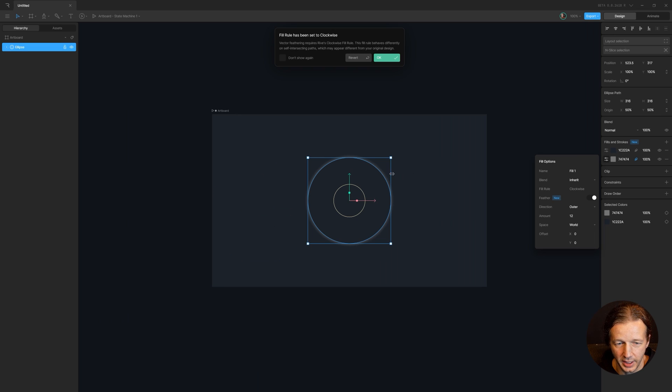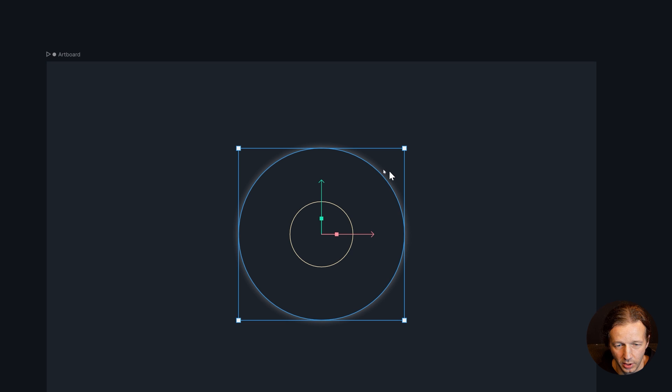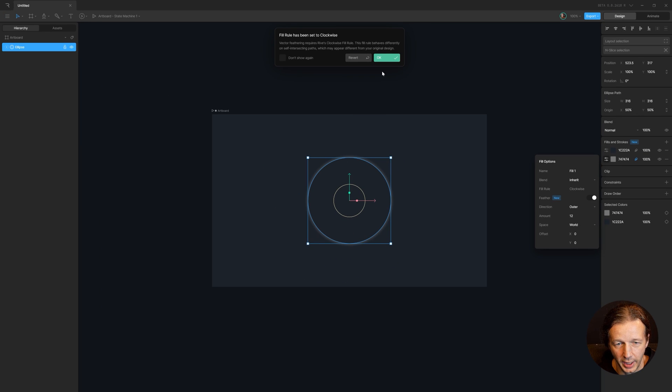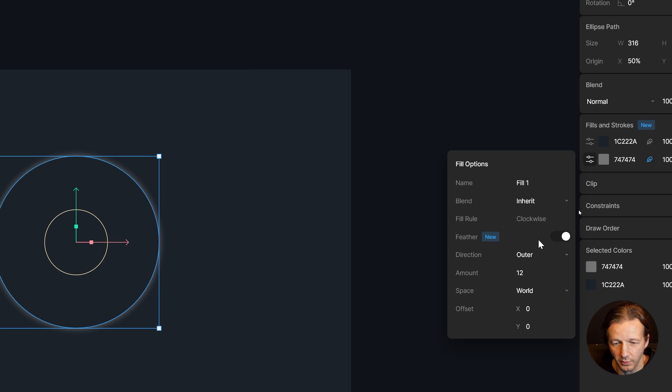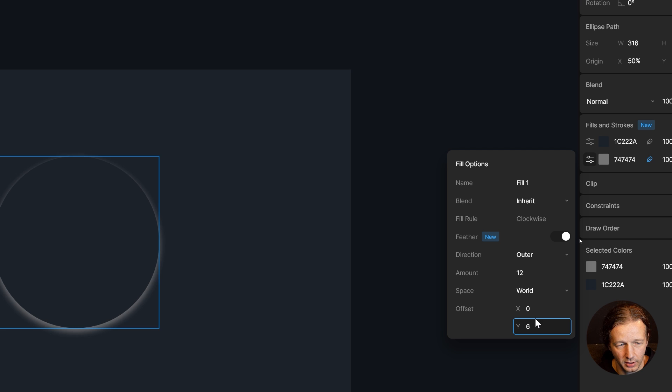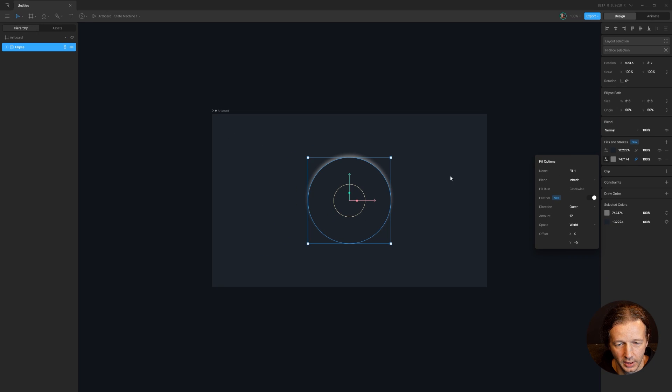You can see now we have this area that's illuminated outside of it. And then what we want to do is come over here to the controls for the feathering options and change the Y offset. So we'll make it go up at the top, like right around there. Negative nine will work pretty well.